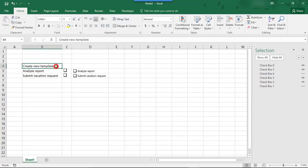So, depending on what it is that you're working on, you would just choose the option that works best for you for how to create your interactive checkboxes in Excel.